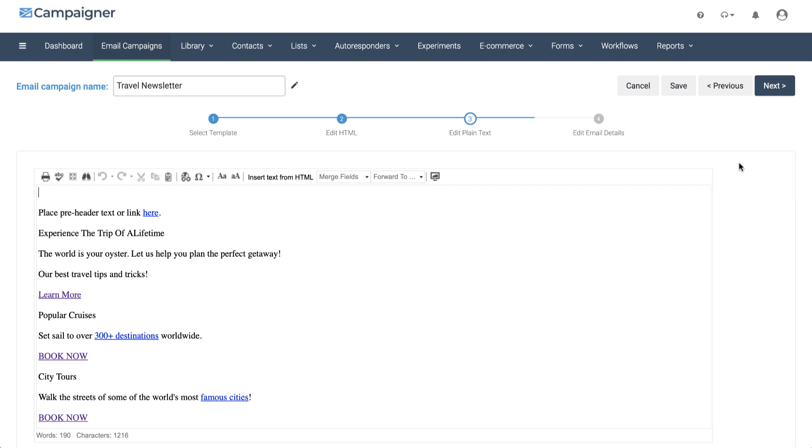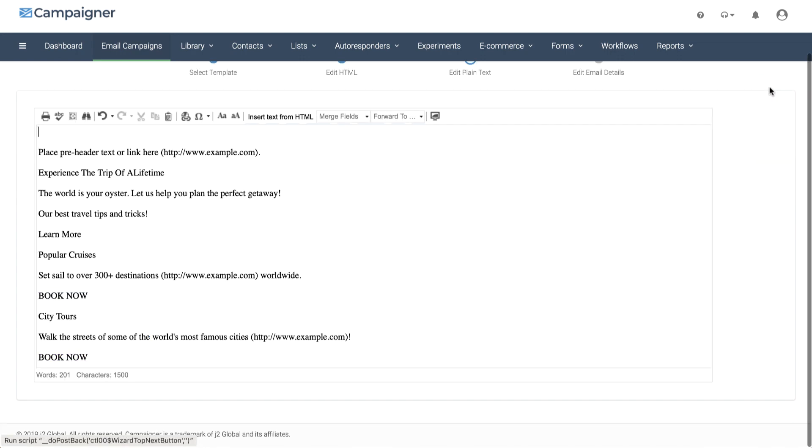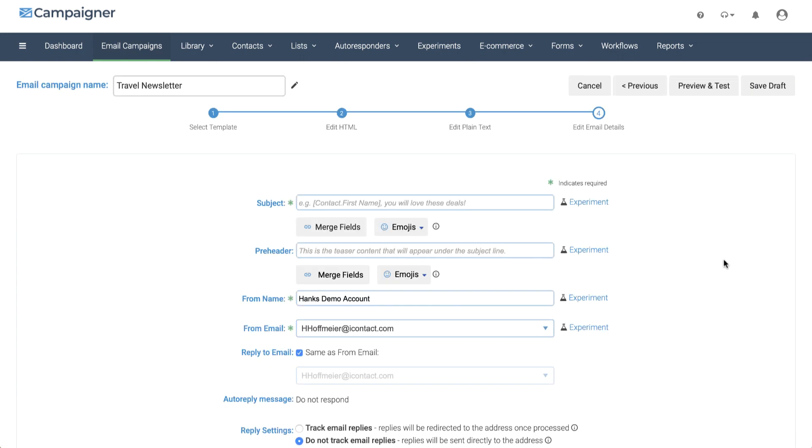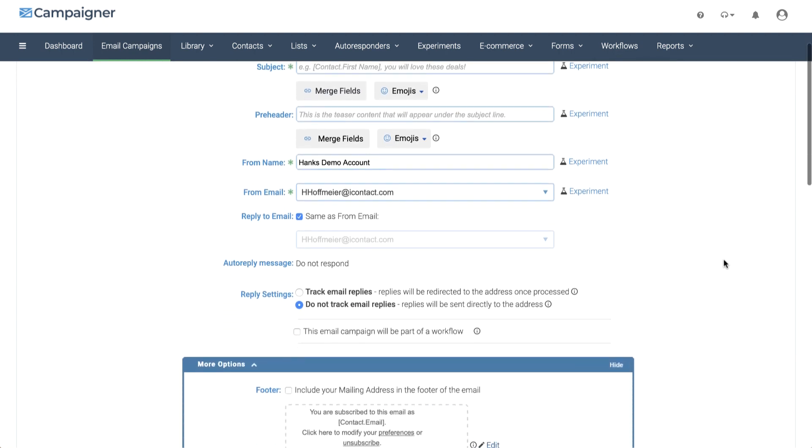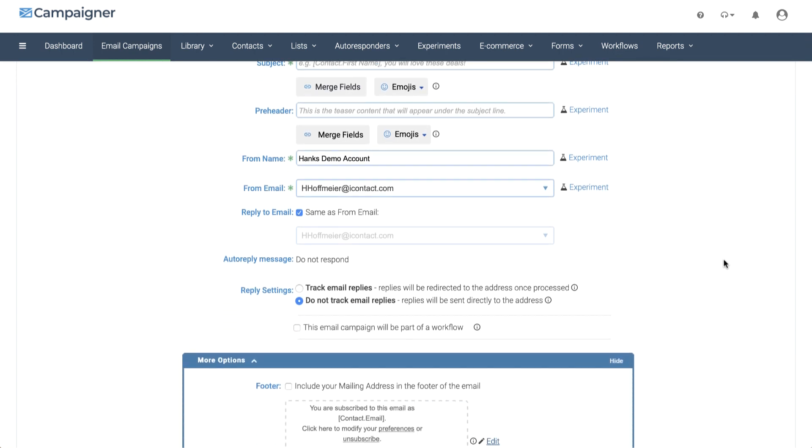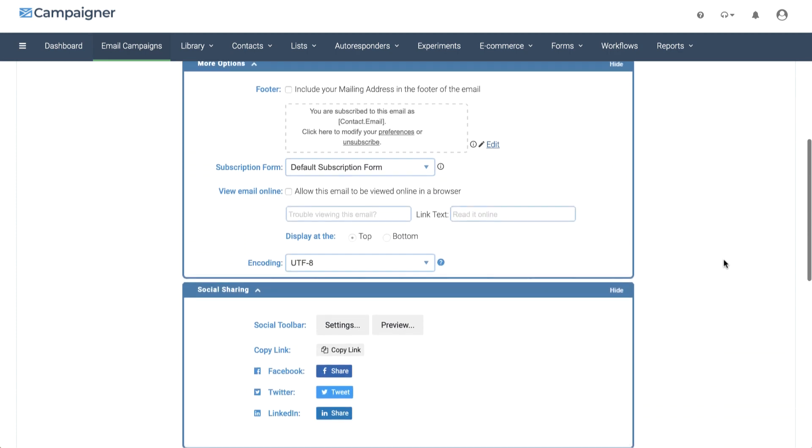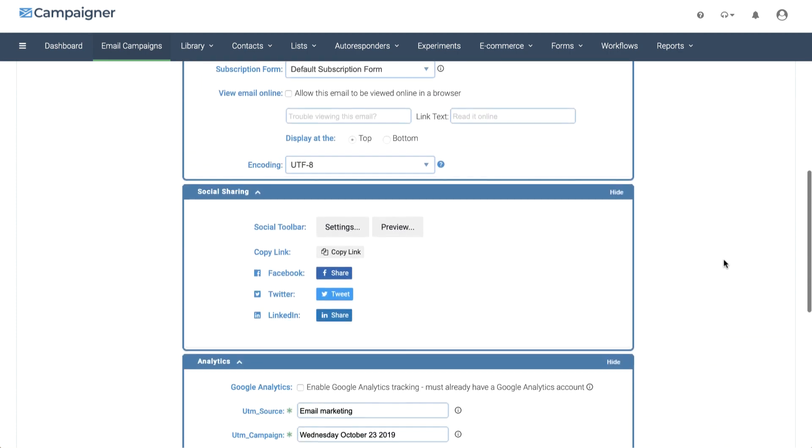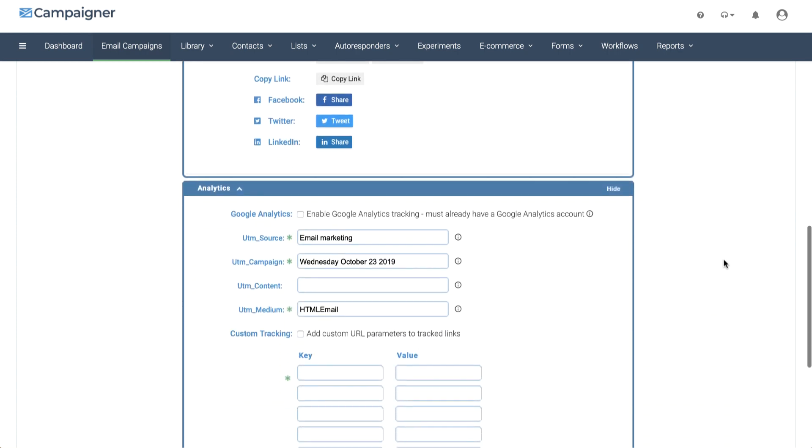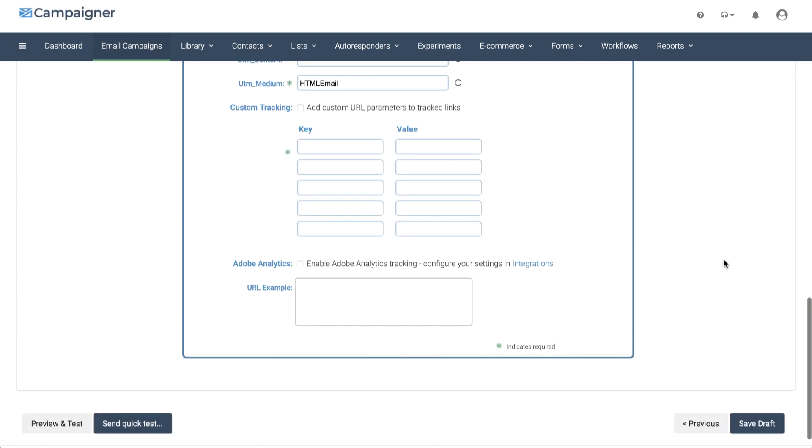Once you've completed your email, you set your plain text, and then go to send your email. Set your sending criteria, such as your subject line, pre-header, from email, from name, your footer information, social sharing, and Google Analytics.